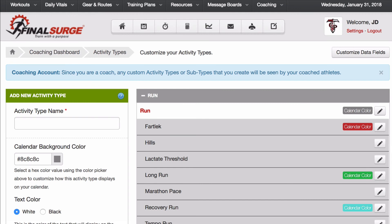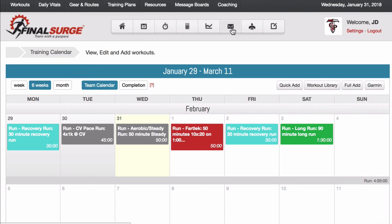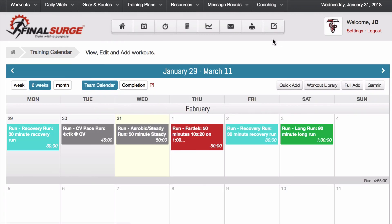Then you can see when I refresh my calendar, I now can identify runs quickly and easily — what type of runs I have coming up for this week, or what type of runs your athletes will have coming up for the week.